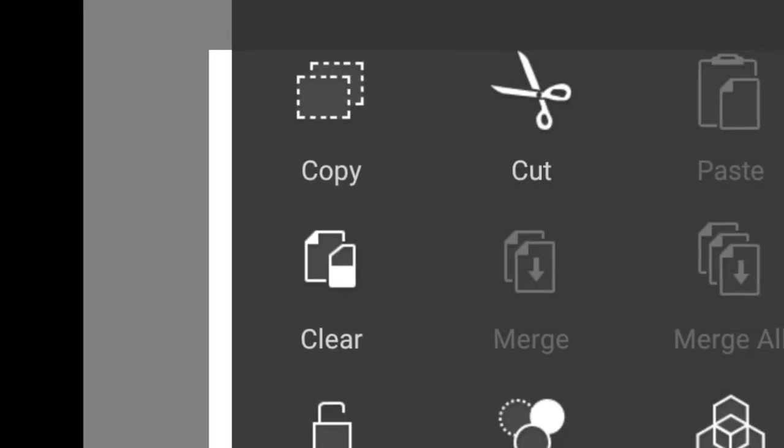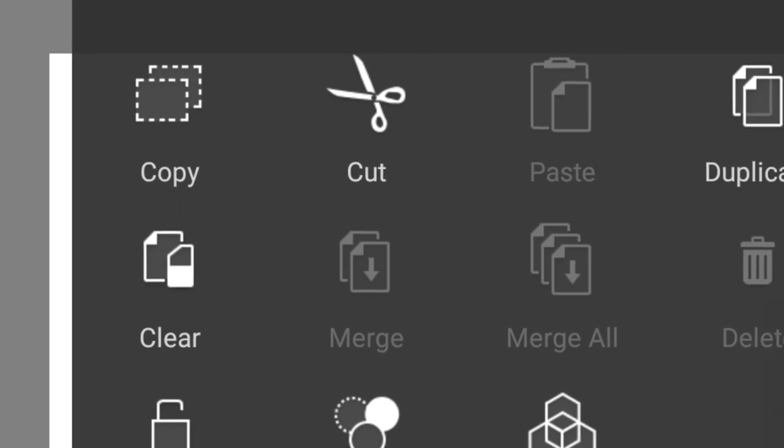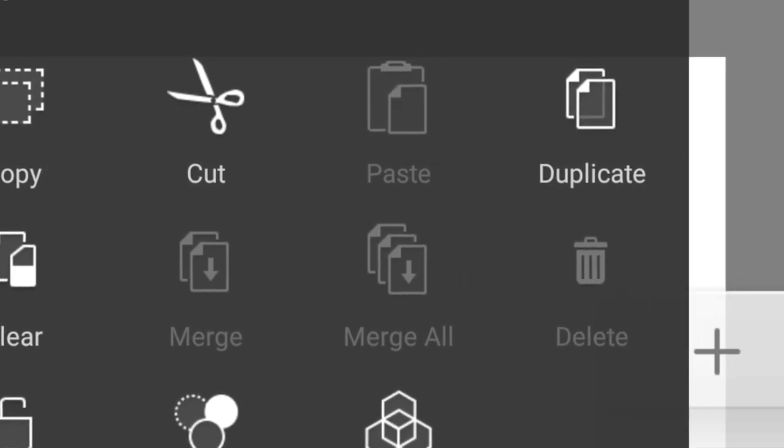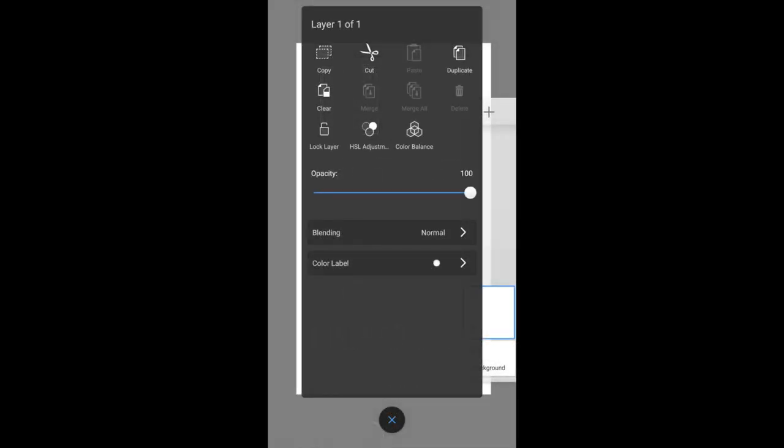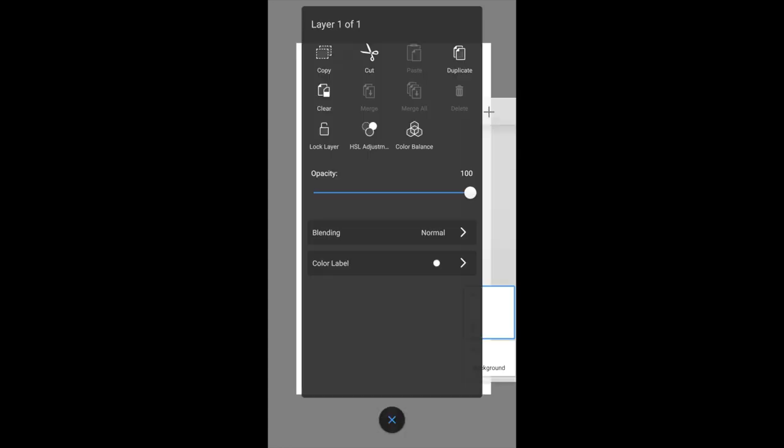Tapping on the layer itself also brings up the sub-menu. You see things like copy, cut, duplicate layers. There's also a slider where you can slide the opacity setting for the layer itself.